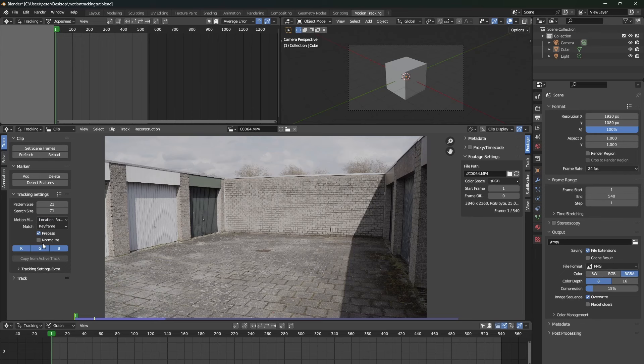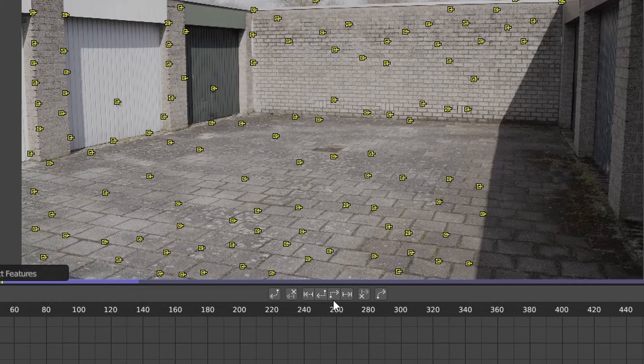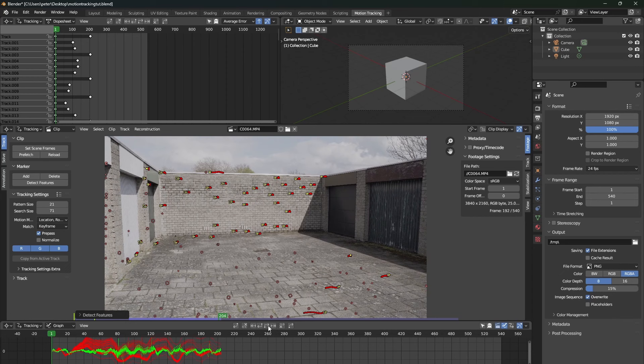By doing this, your computer will automatically add a few trackers to your footage for you. Now, you can press the track forward button in this header down below, and the computer will automatically track these markers in your footage.